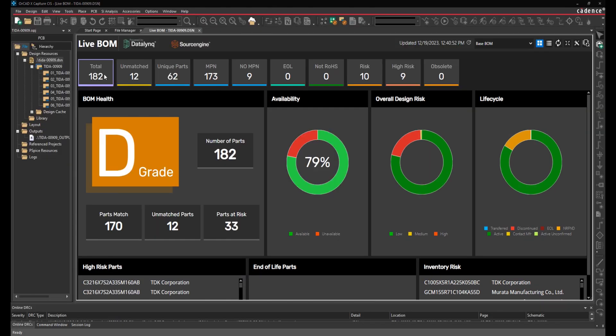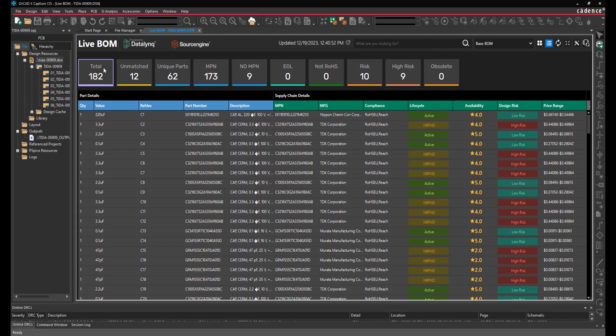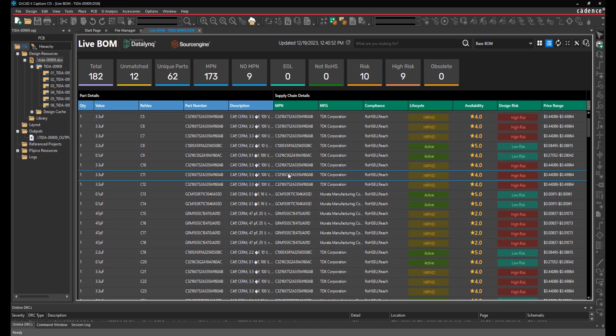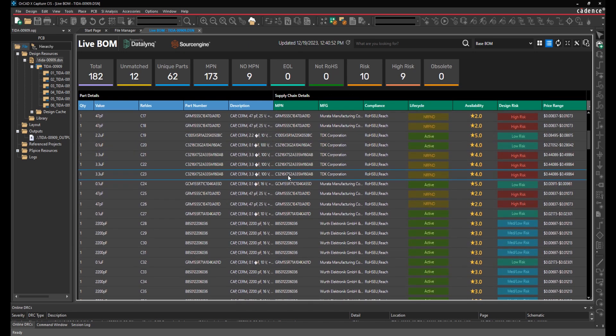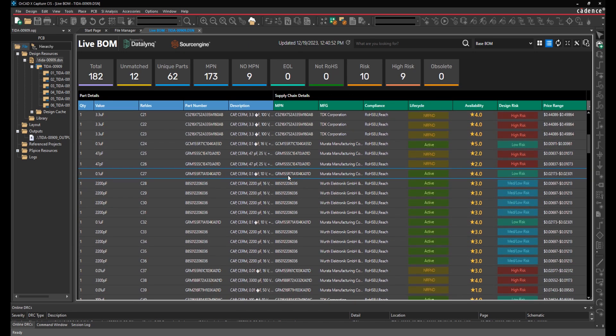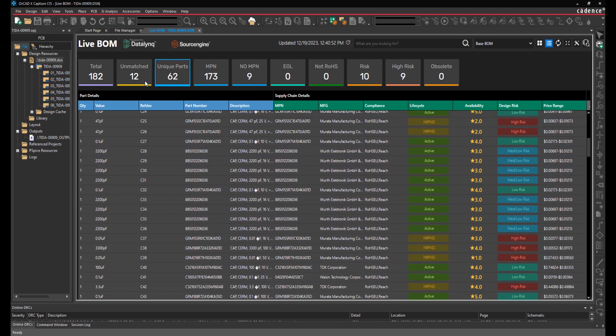Data for each part in your design with Live BOM: Manufacturer, Manufacturer Part Number, Lifecycle, Compliance, Risk, Price, etc.